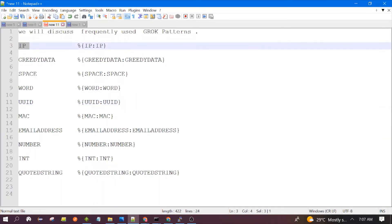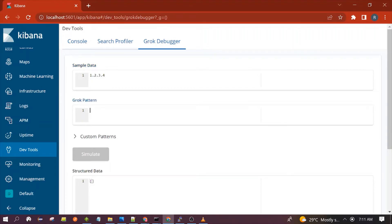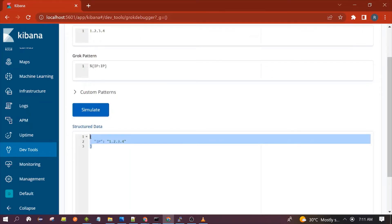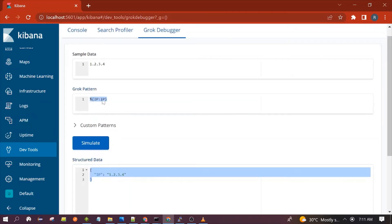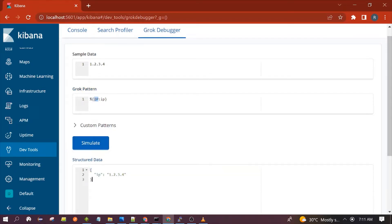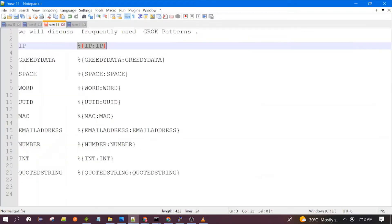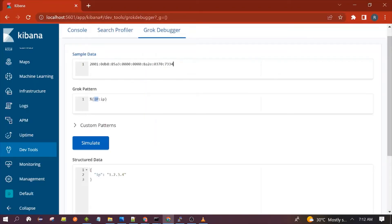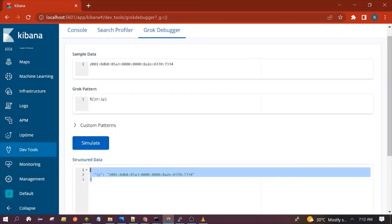Let's see the first one: how to recognize an IP address. This is the syntax for it. Let's enter the IP address and execute it. You can see it has passed successfully, so this pattern is working. You can give any field name of your choice, but the pattern keyword should be exactly the same in capital letters. It can also recognize IP version 6 — let's test it. You can see it has passed successfully; it is able to recognize IPv6 as well.